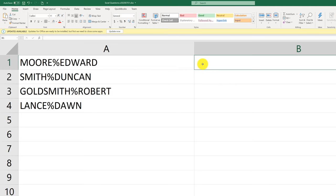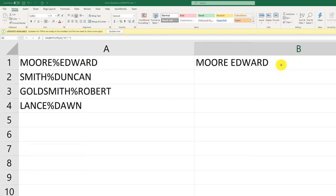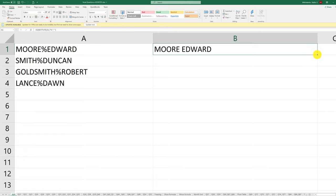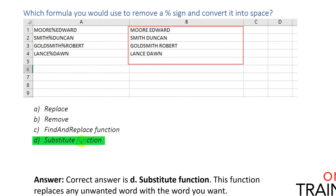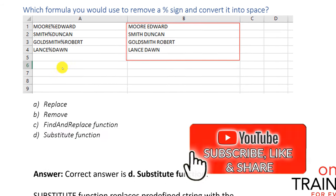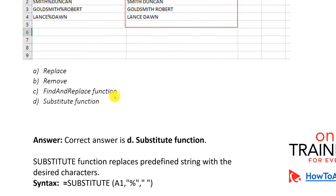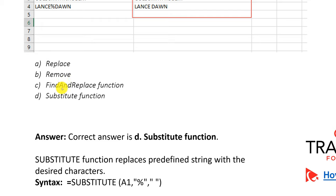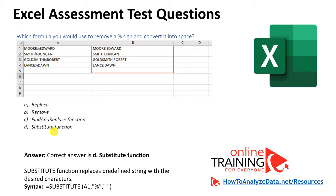The correct answer is the SUBSTITUTE function. The syntax is: substitute, then reference cell A1, then specify you're substituting the percentage sign with a space. You can replicate the values by dragging down or using copy and paste. The correct answer is D, substitute function, because it replaces any unwanted character with what you want. Note that find and replace is Excel functionality, not a function — there is no such function as find and replace. Only substitute can make this substitution.